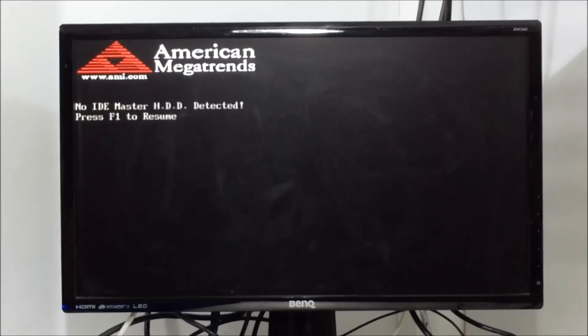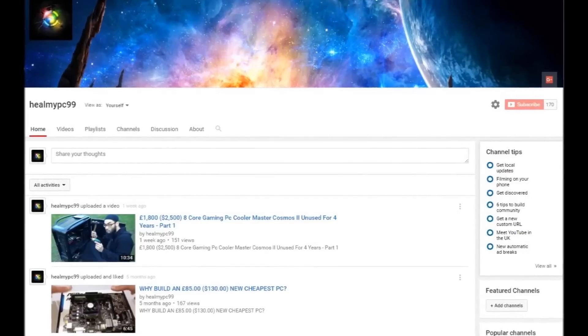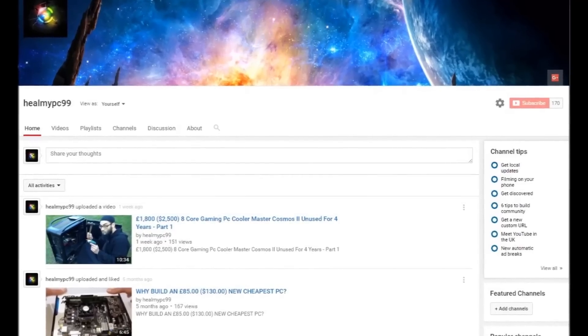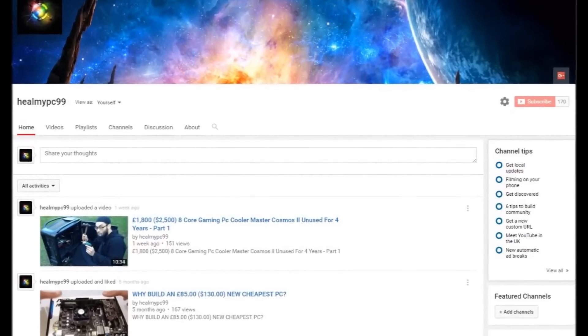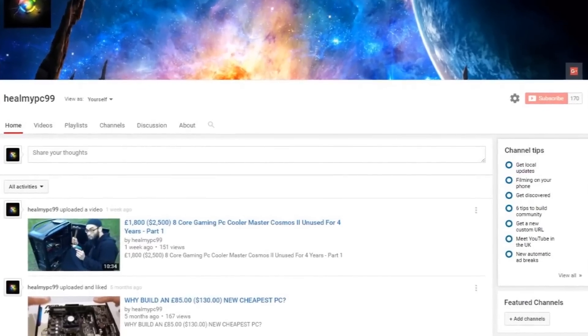Hopefully this has helped you out. Thank you for watching. Remember to subscribe, like, comment and share this video for future helpful tips. This was Ash from HealMyPC99. Until next time, peace out.